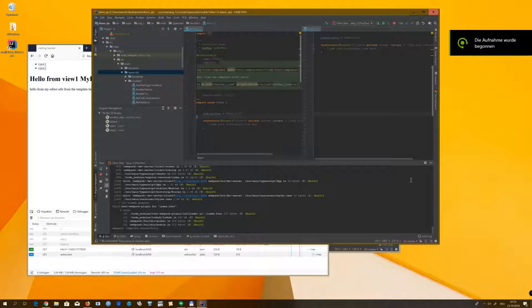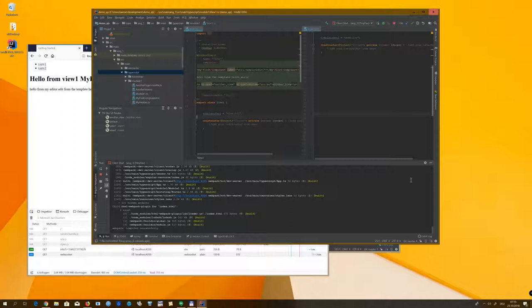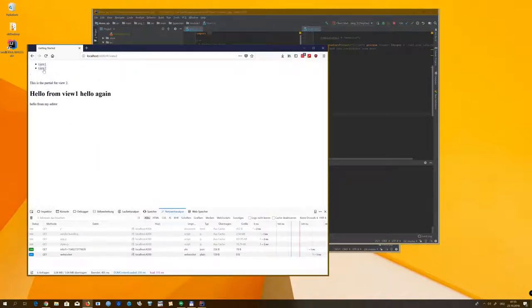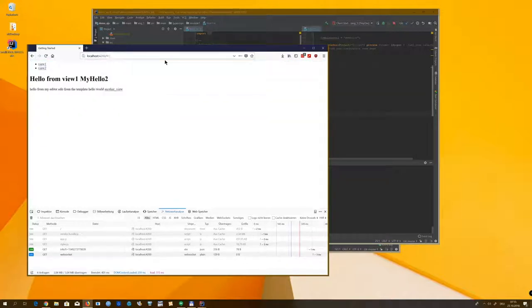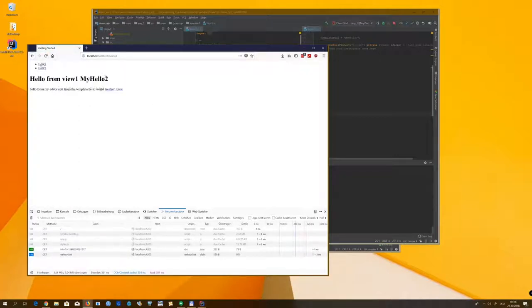Hello everyone, welcome back. Today I want to talk about service creation and what I can bring to the table with my plugins. We are now on Windows — I've switched over, but that's not a limitation; the tool chain runs on different operating systems. We already have our development environment running, Webpack is already running, the application works, I can jump between views and go back to my main page.